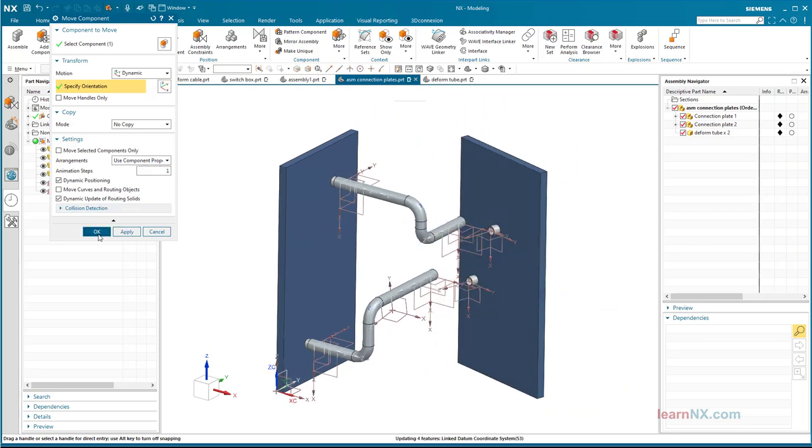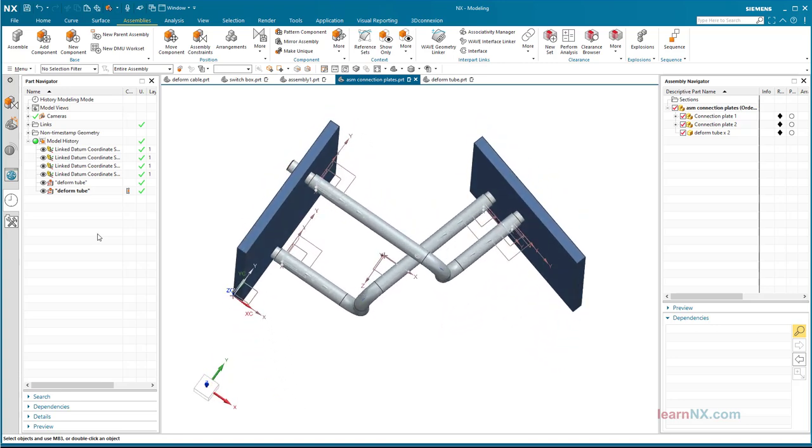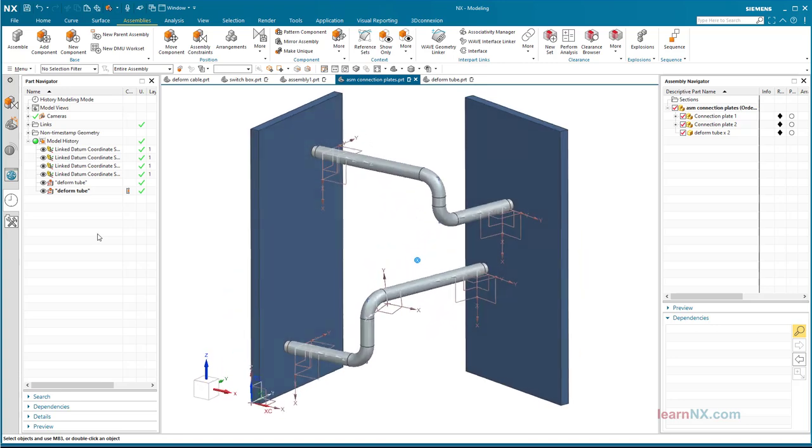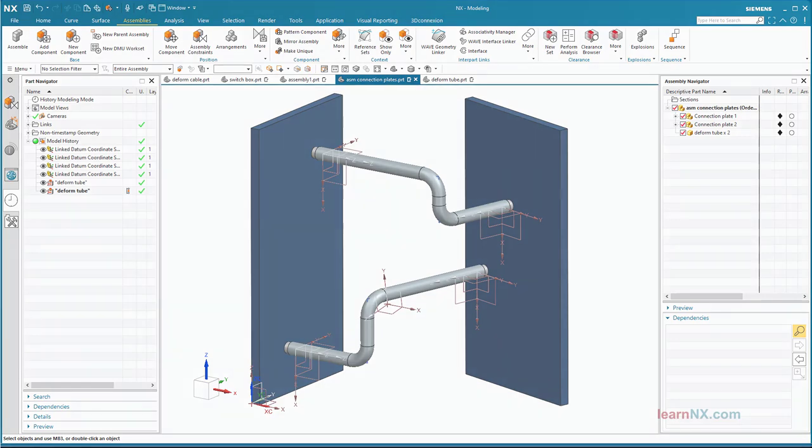Conclusion. With the define deformable part function, defined references in the part can be exchanged for references in the assembly. You can find drawing and assembly as download on LearnNX.com. See you.